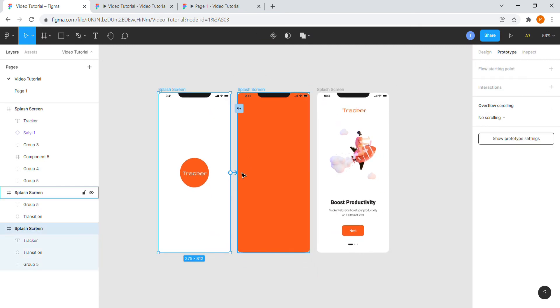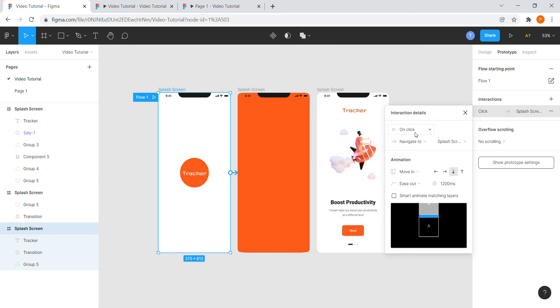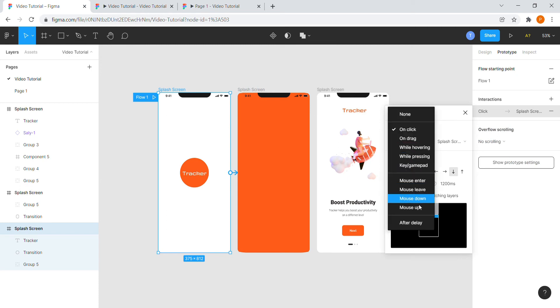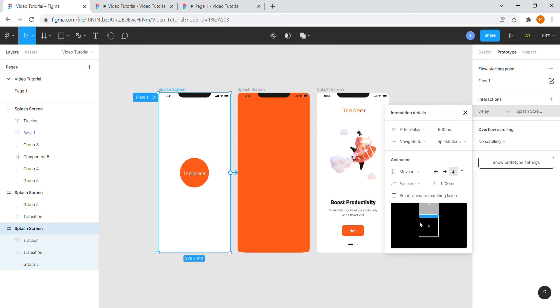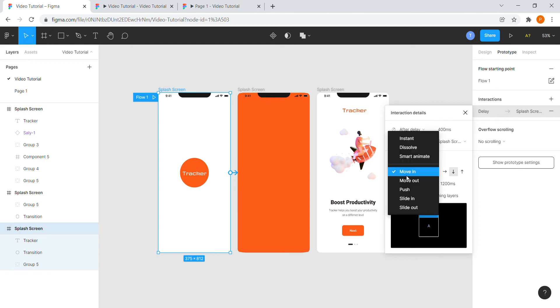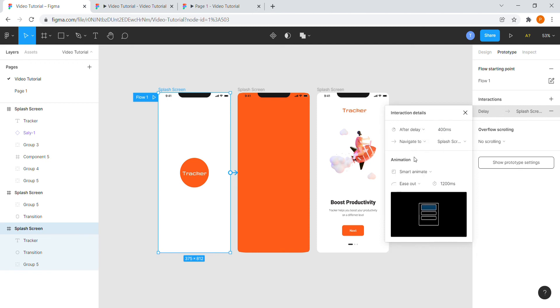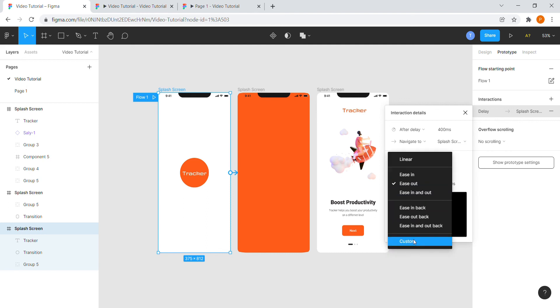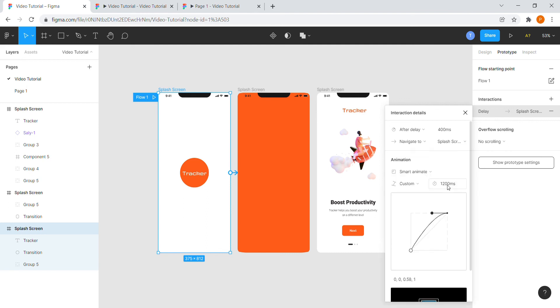Select the first frame and prototype it with the second. Follow and select the details as shown. I will select after delay and will type in the time as 400. The animation settings to smart animate with custom animation and time to 600.